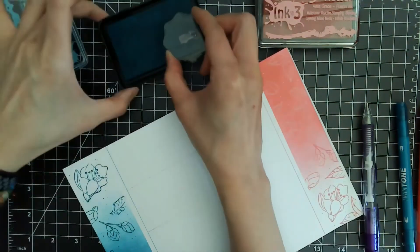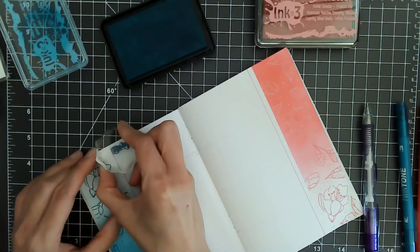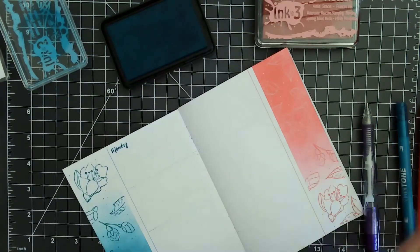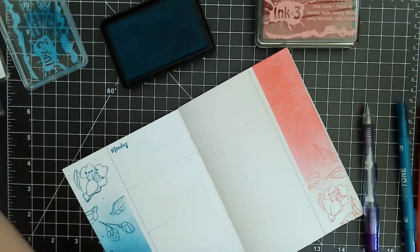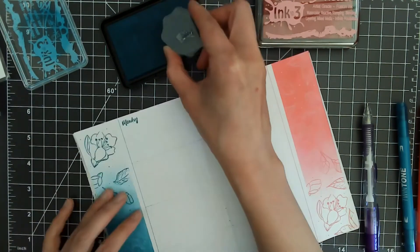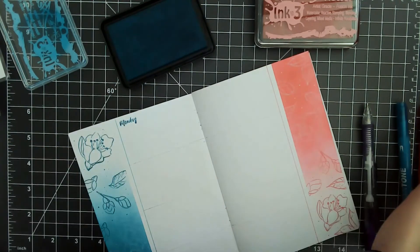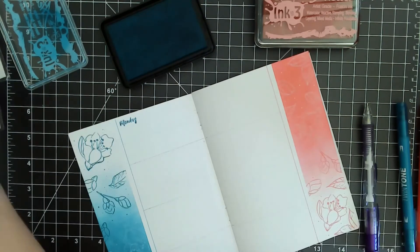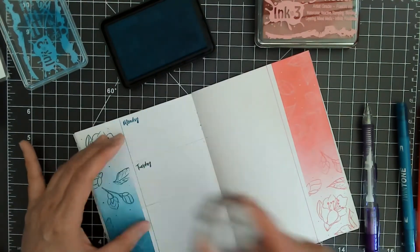Now I'm going to stamp out the days of the week. You can see that the Atelier inks give you a really nice, clean, crisp image even with very tiny detailed stamps.